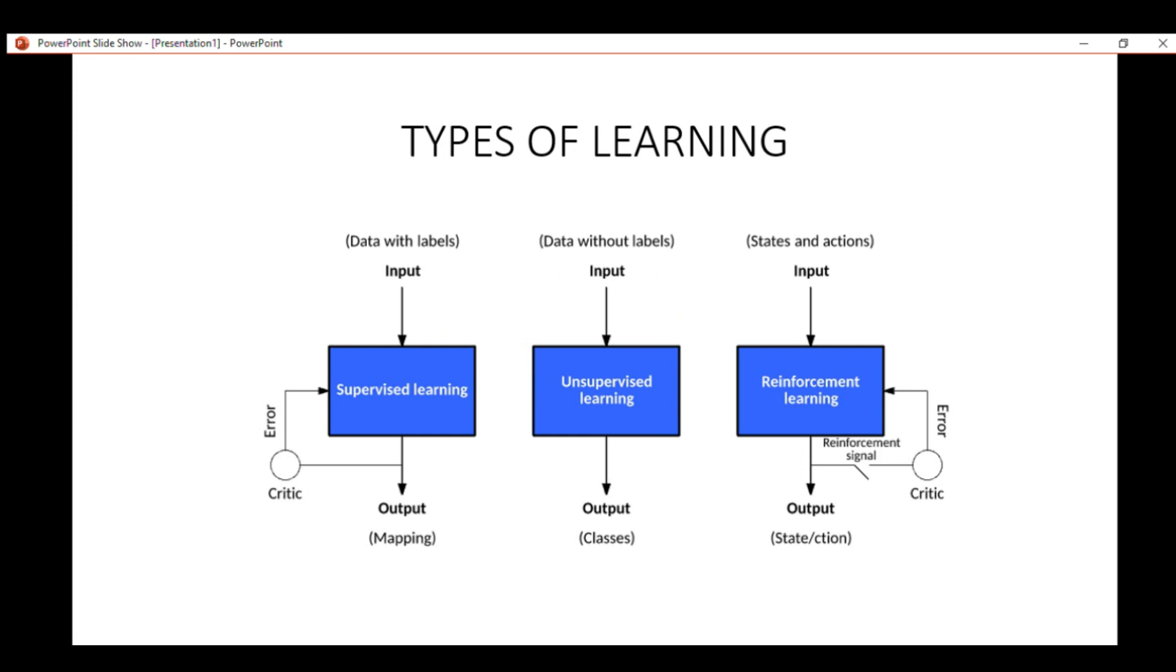Mainly there are three types of machine learning, or we can say that all machine learning algorithms basically fall under these three categories. First one is supervised learning, second unsupervised learning, and the third one is reinforcement learning.